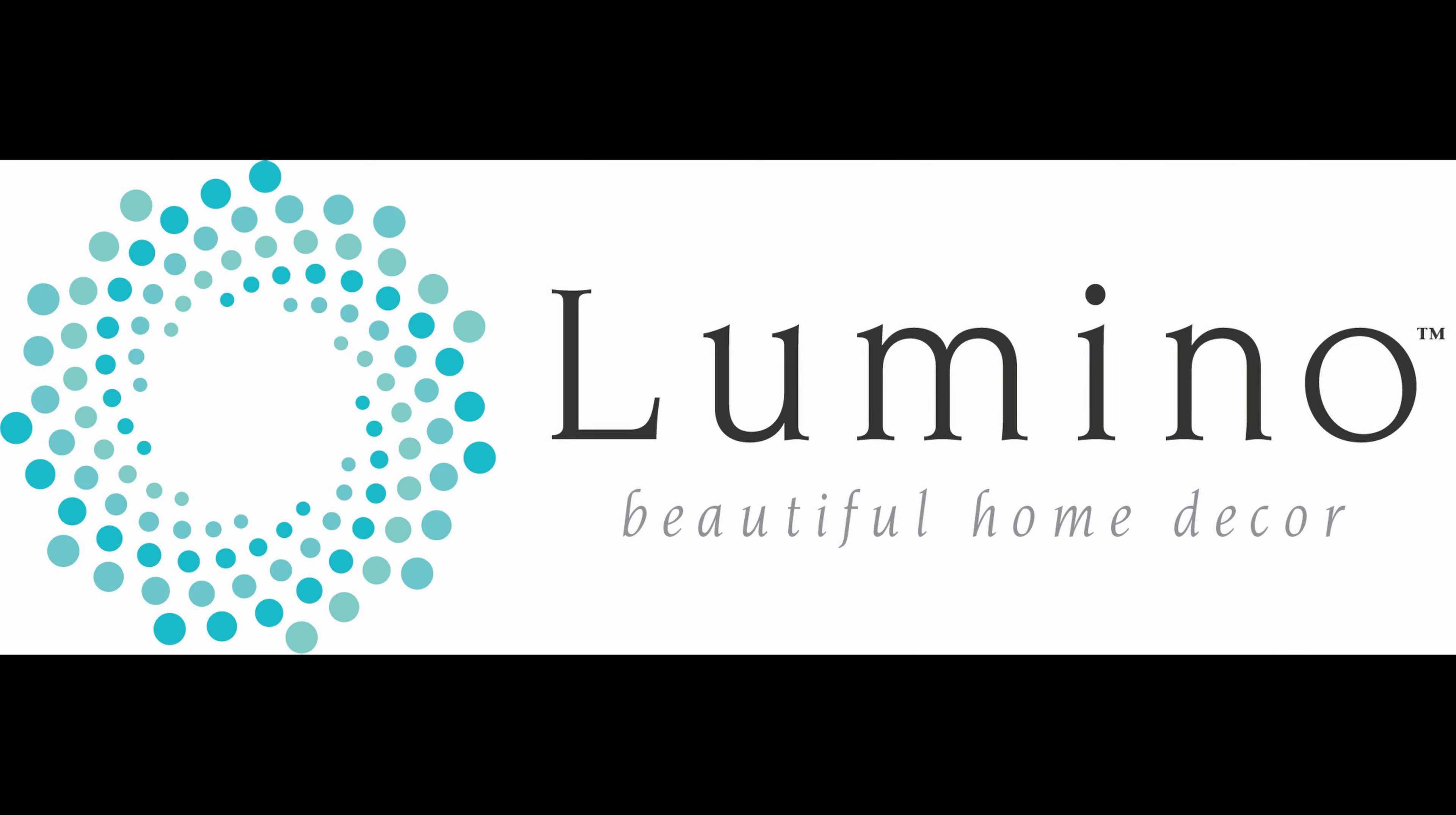Thank you for your interest in Lumino Blinds. We appreciate the opportunity to make your house a home.